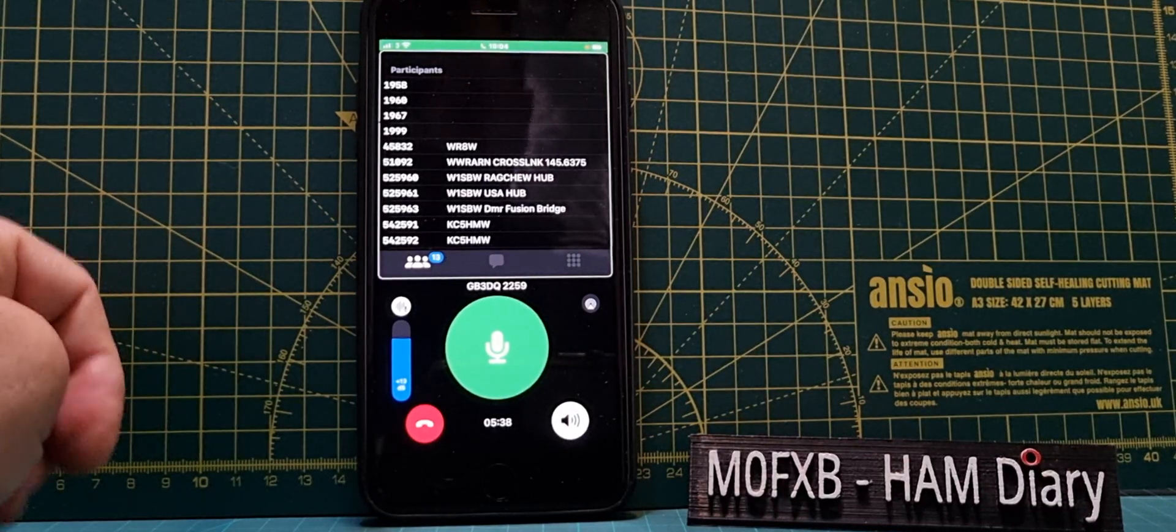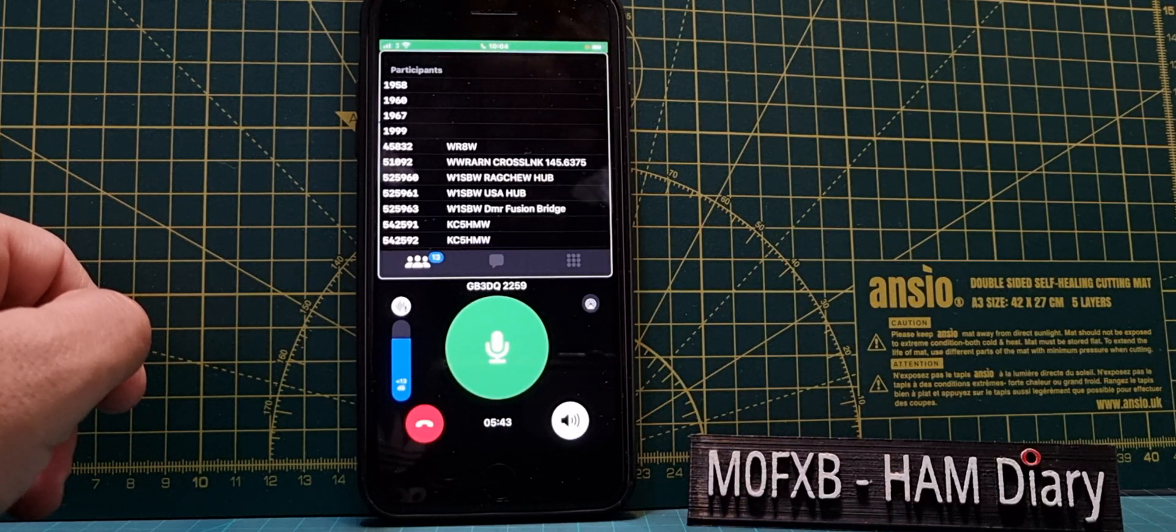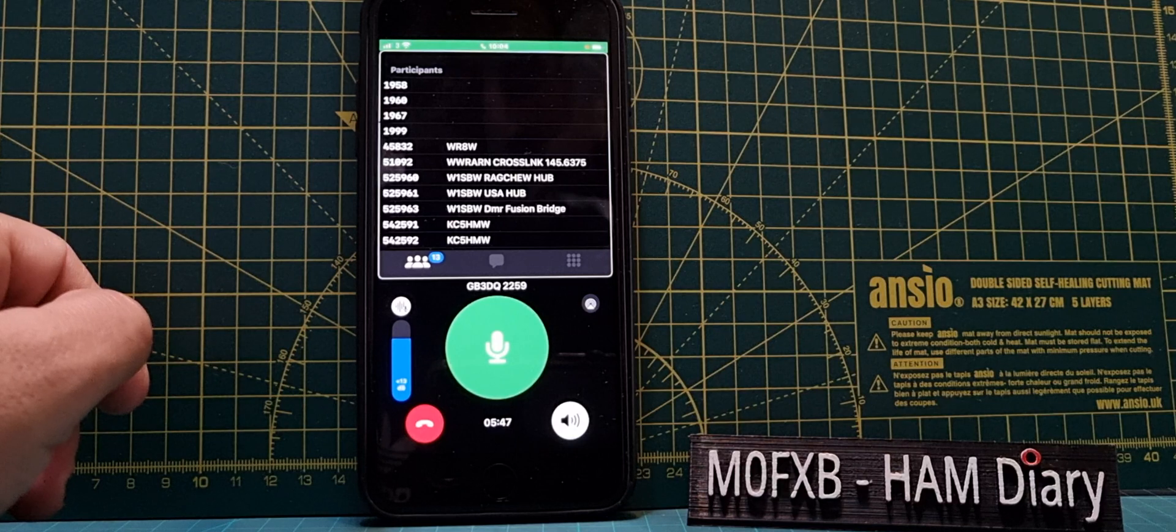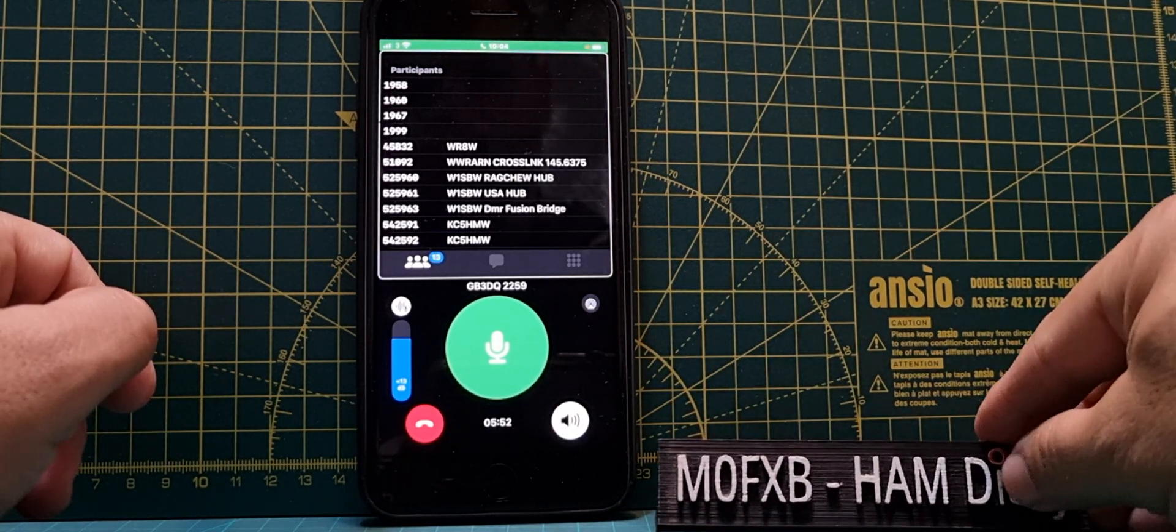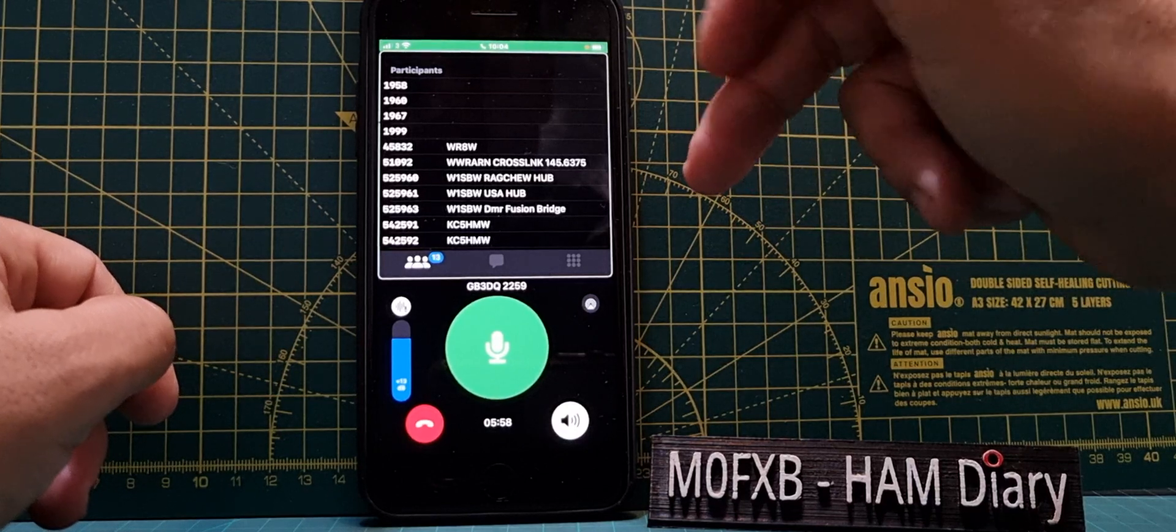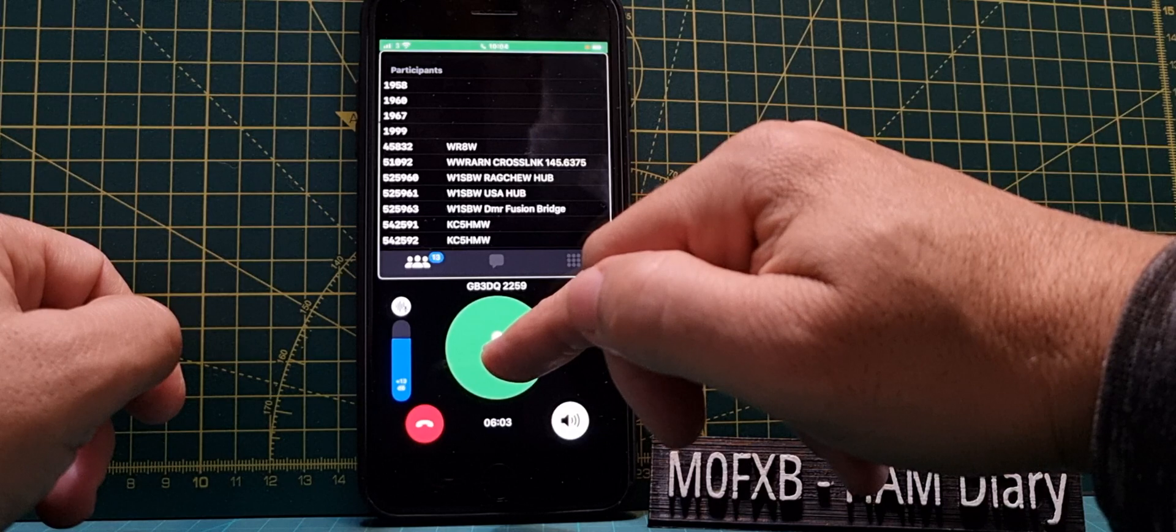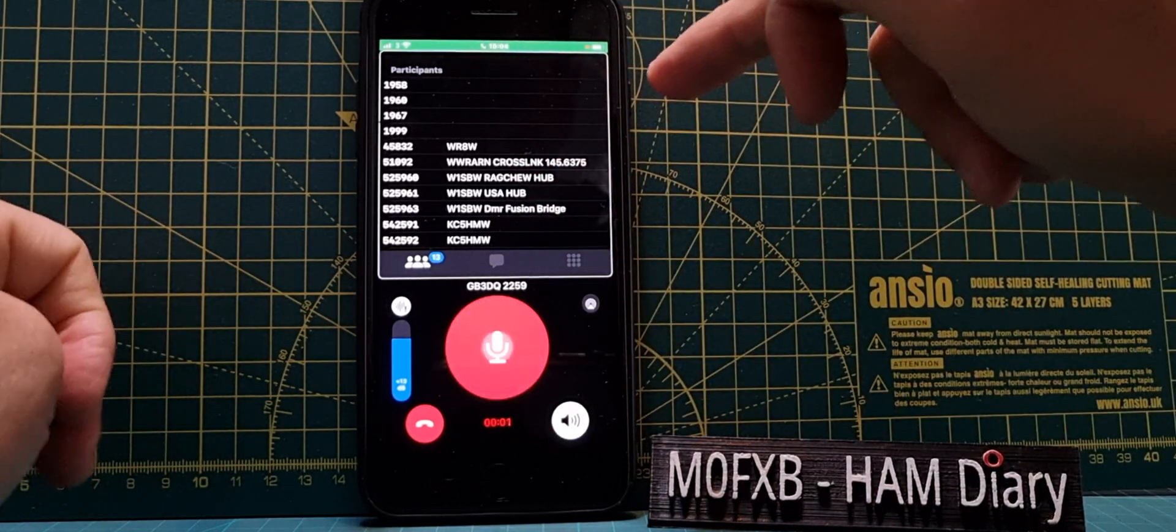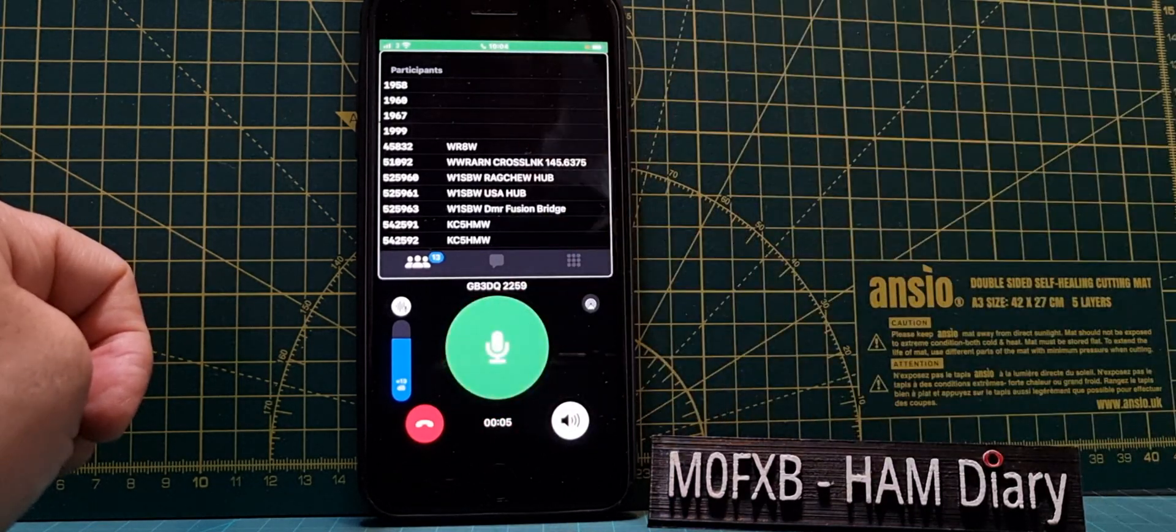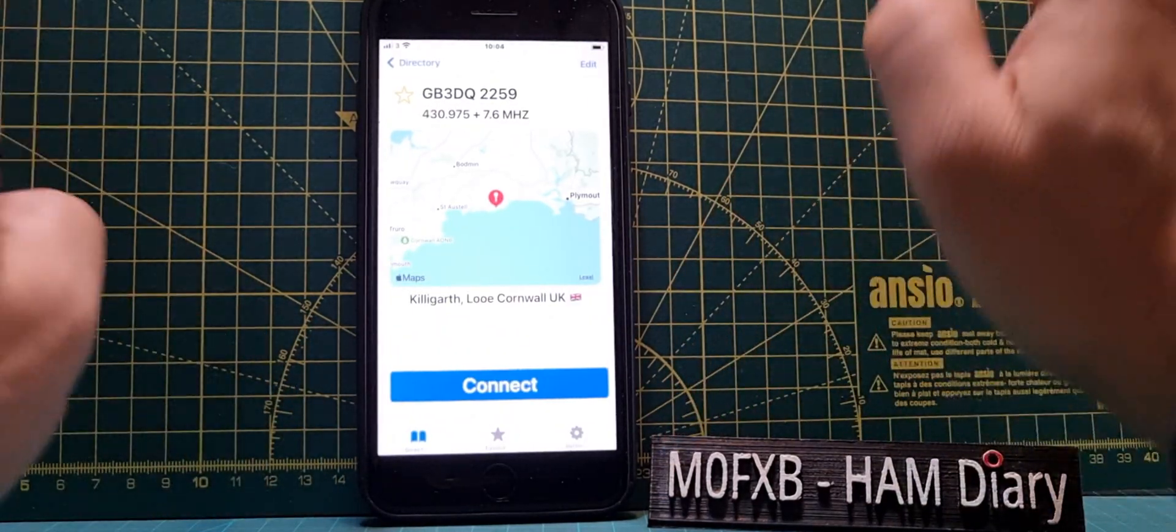So we'll show you how to switch. M6LSJ returning back to M0FXB, yeah no problem at all and I'm going to leave this. Thanks very much for using it and I'll meet you on Hubnet on Echolink. M6LSJ clearing. Yeah roger, QSY. 73 GB3DQ.